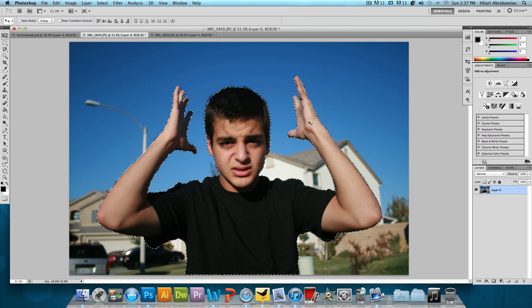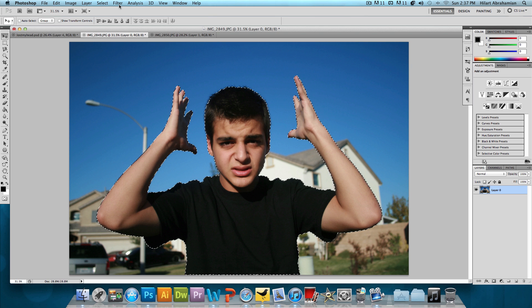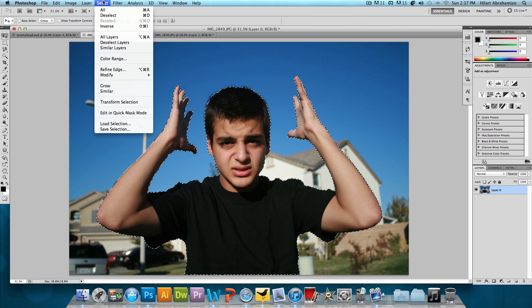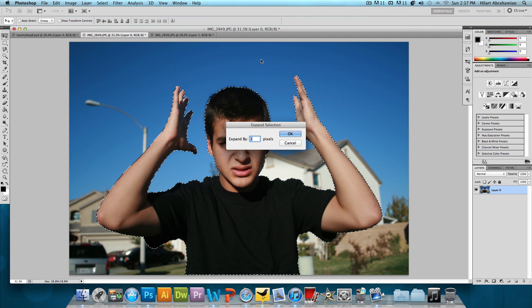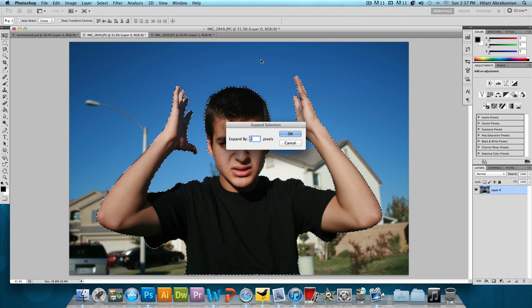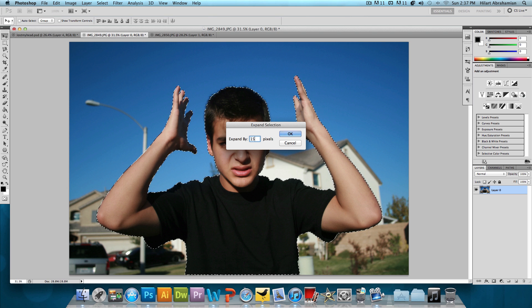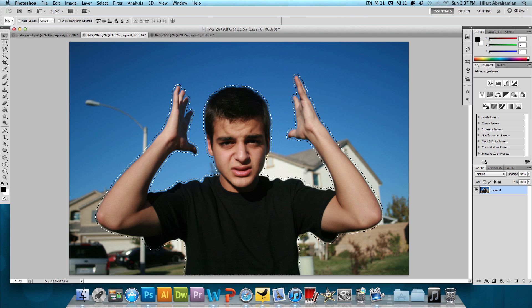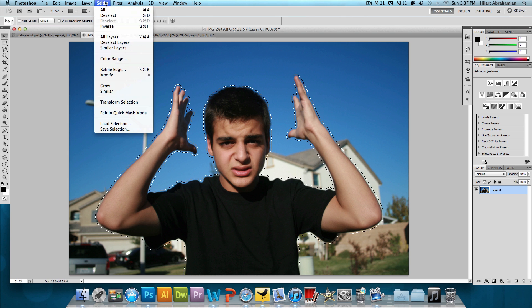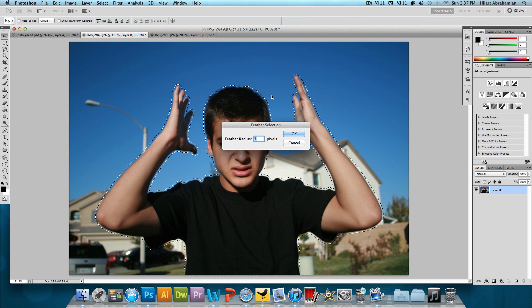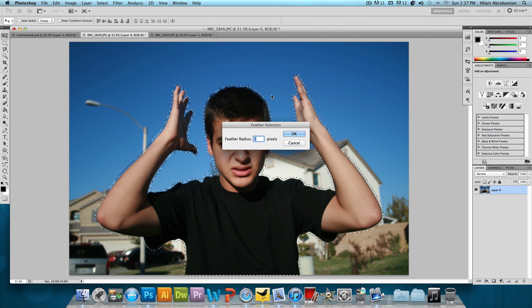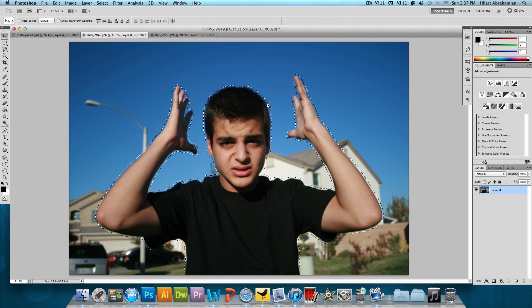And then what we're gonna do now is we need to feather this a little bit. So we're gonna go to select, modify, expand. And actually by a little bit, I mean a lot. I'm gonna expand this by let's say 15 pixels. Let's see if that looks good. Okay, and then I'm gonna click on select again, modify, feather, and we're gonna feather this by 10 pixels. And that's looking pretty good.